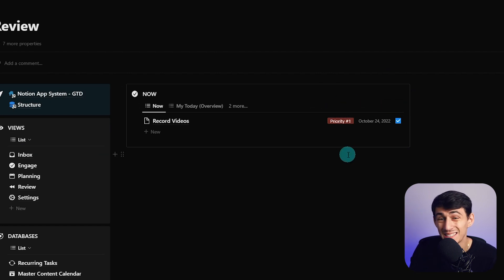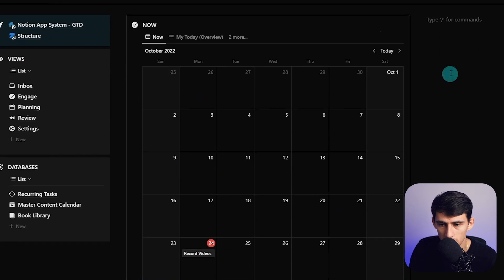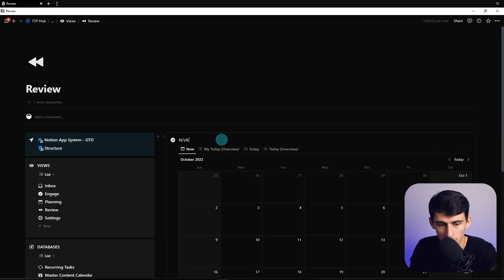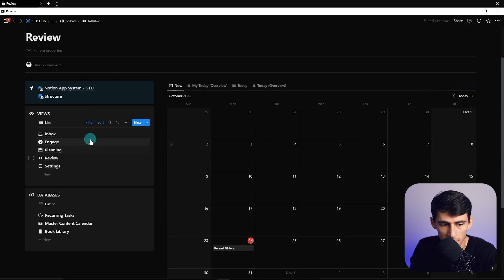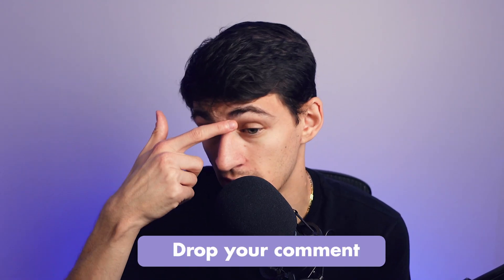For the review section, you can take the opposite of these views and see what you've completed. Paste a linked view in, filter to 'is checked,' and you can see everything that's been checked off. You can segment by different days or switch to a calendar view to see completed items visually. Removing the callout gives it a clean look. This is a very nice and simple navigation system that takes all the different aspects of GTD into account. If you want to see more videos with this template or want it as an actual template, let me know.